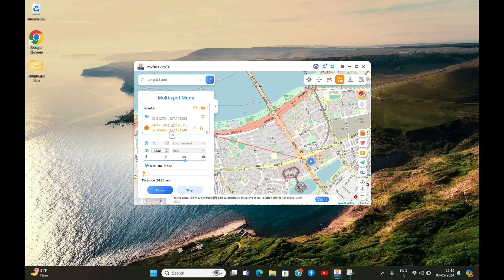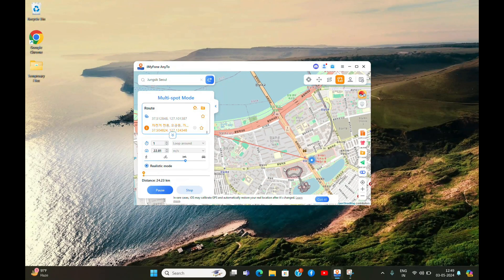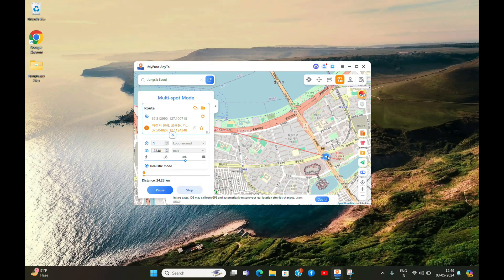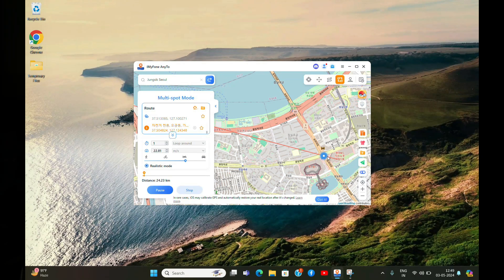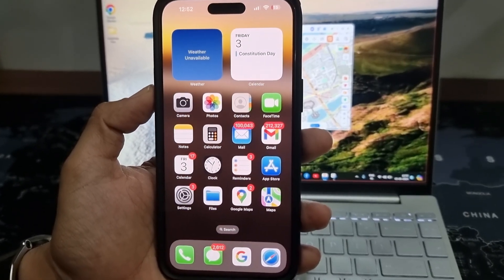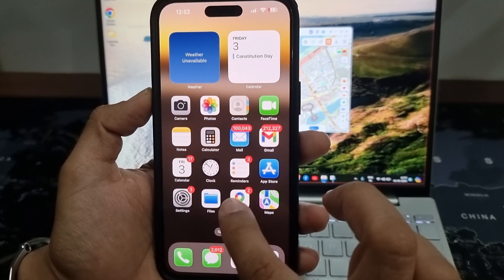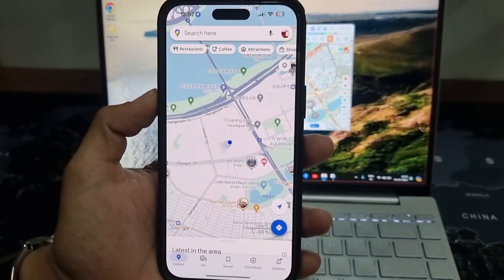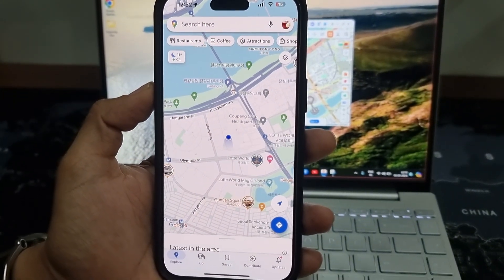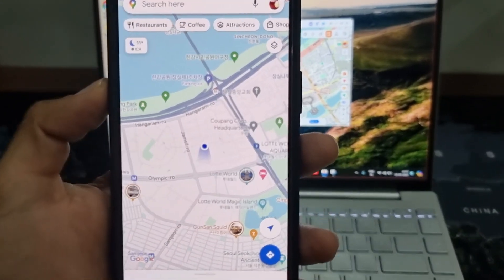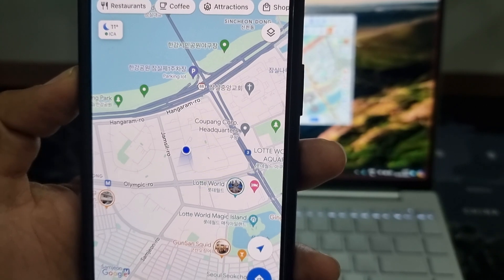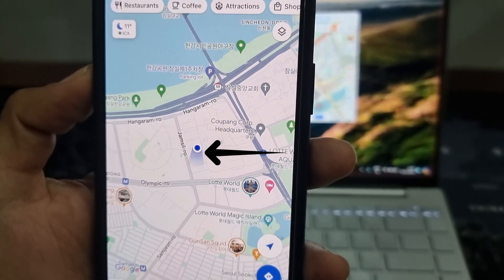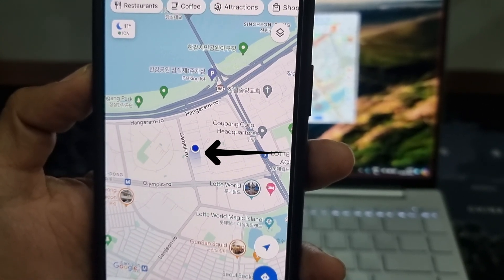As you can see, the location pointer started moving. Let me open a few apps on my iPhone to confirm if it is working or not. Just check this out, guys! My location on Google Maps is updating as per the location I entered on the map.